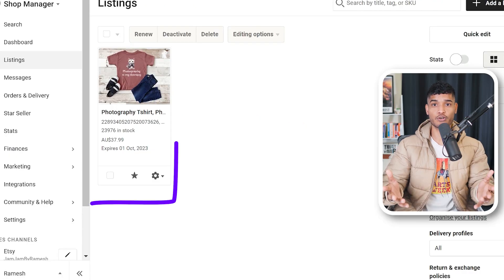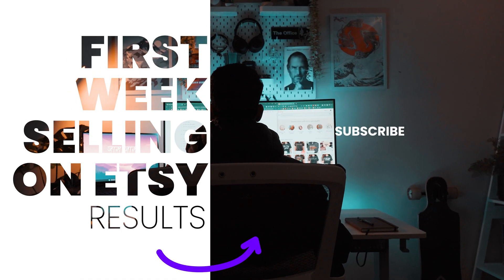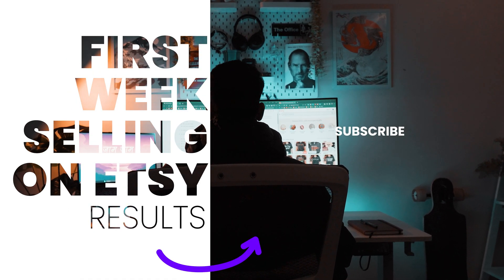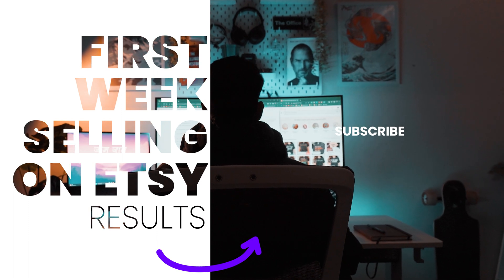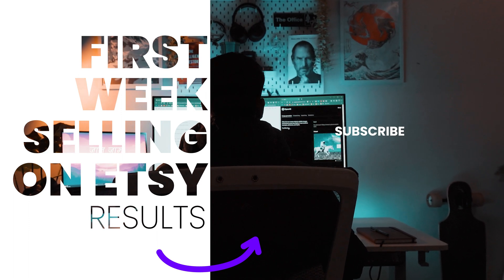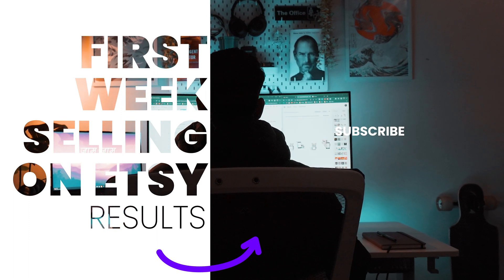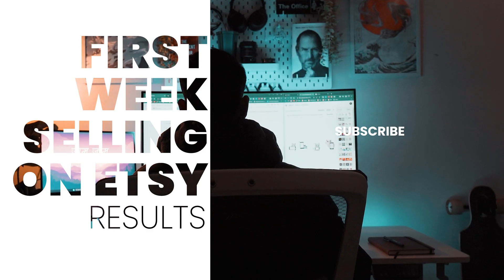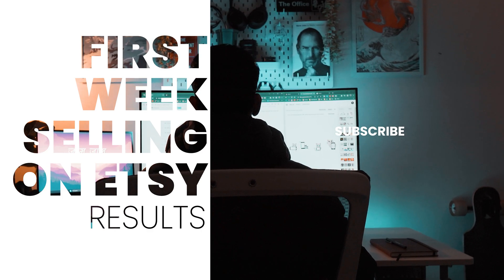There you go — your store is ready with one product listing. Now what you want to do is come up with more design ideas and keep adding listings. The more designs you list, the more chance you have of ranking on the Etsy algorithm. This is the end of the video. If you found this video helpful, it would really help if you could like the video. Consider subscribing and turning on notifications for upcoming videos. And as always, thank you for watching. Cheers guys, have a good one.